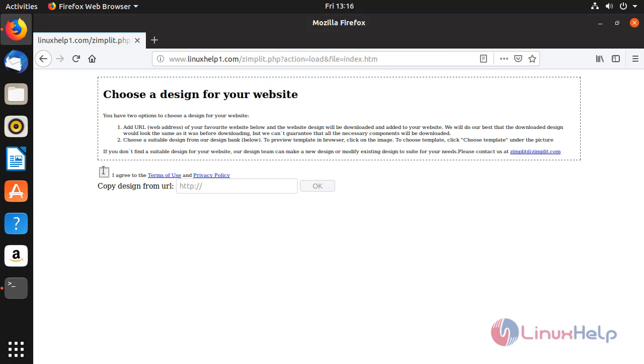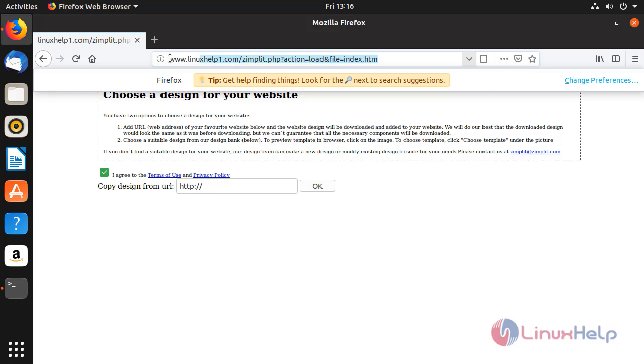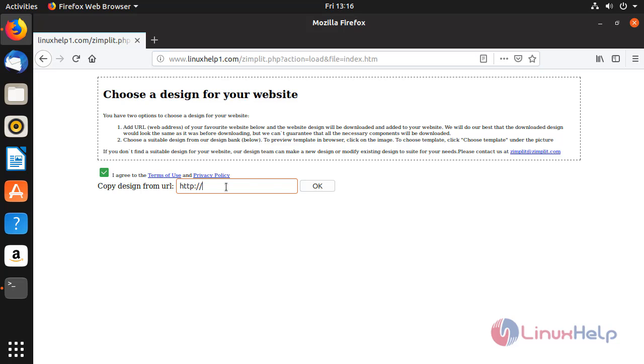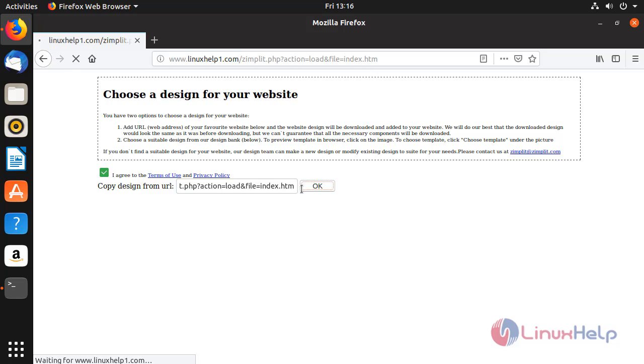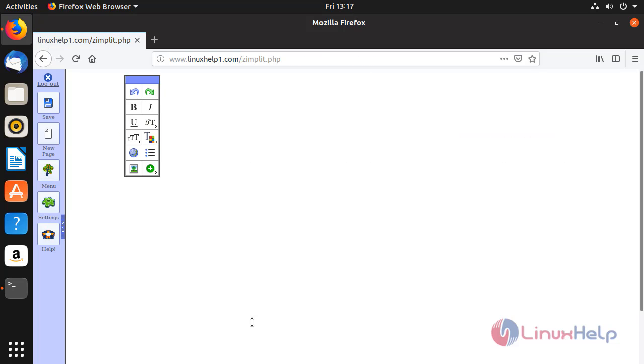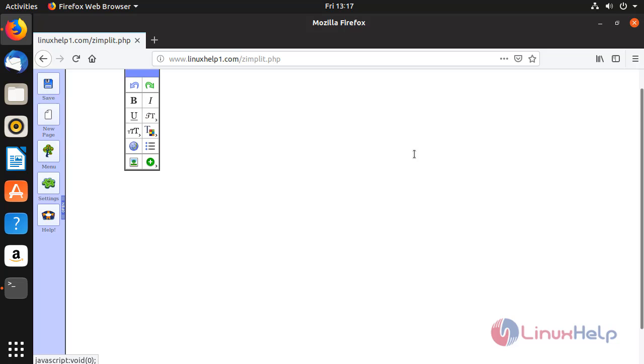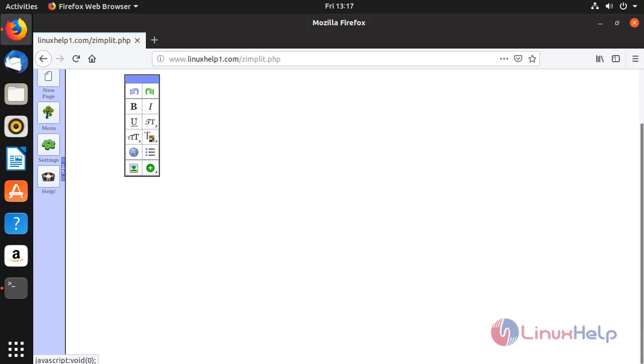Enter the URL and proceed further. Now the Zimplit CMS application gets opened. This is the Zimplit CMS dashboard. This is the method how to install Zimplit CMS on Ubuntu 18.10.